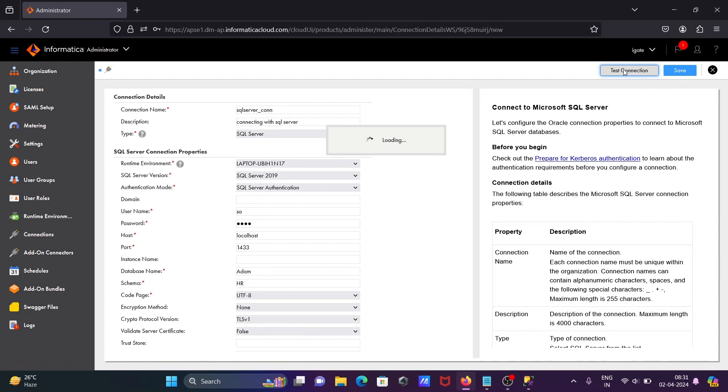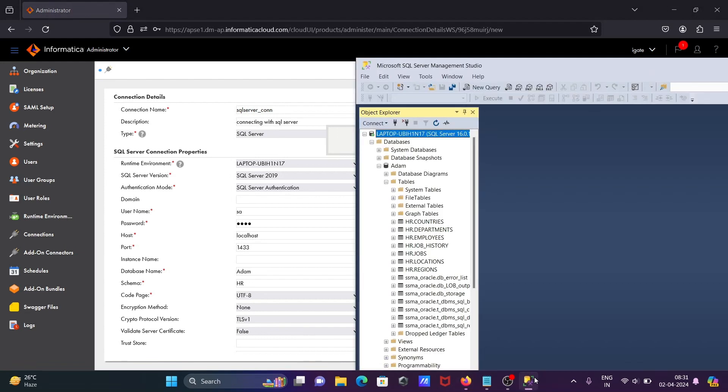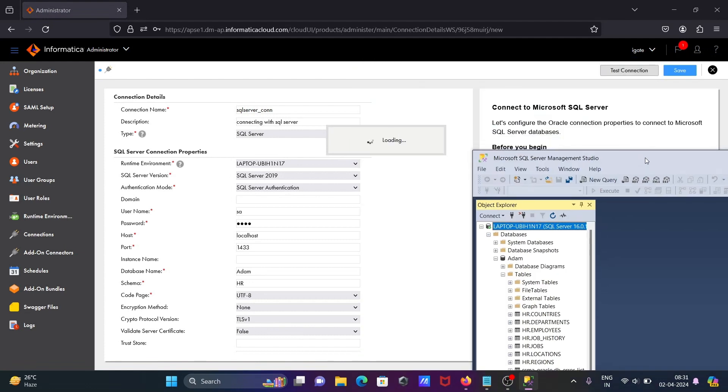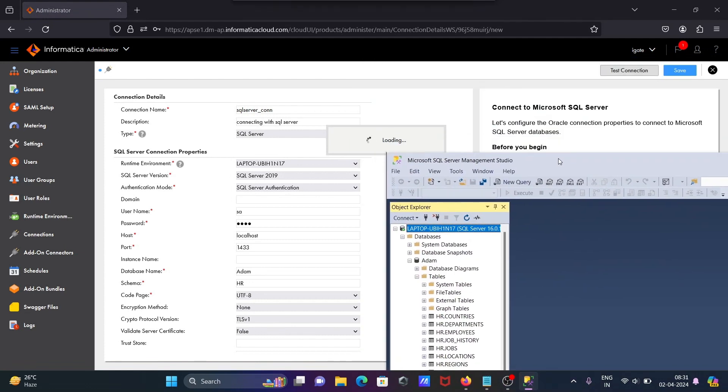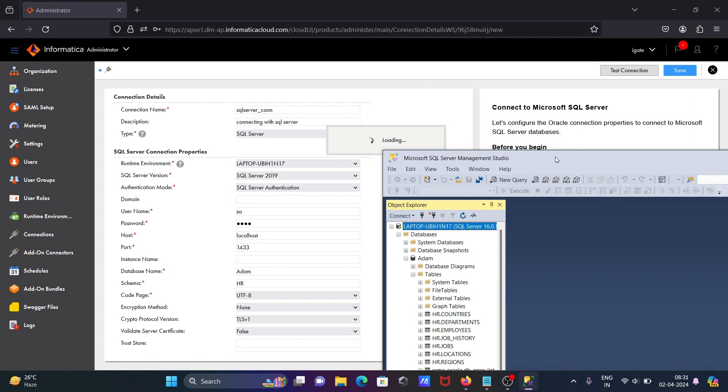So here this is testing. Since I'm using SQL Server 2022, on 2022 the port number is 1434, but if you are using a lower version, by default the port is 1433.